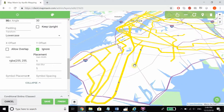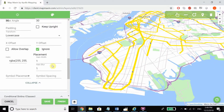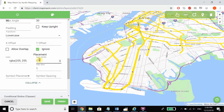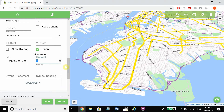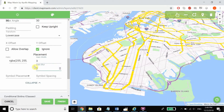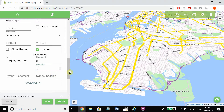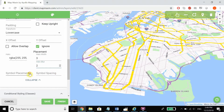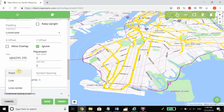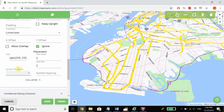If we want to add a halo to our labels, we can choose the color for that label's halo and then choose the width as well as a blur if we want to apply that. Lastly, we can choose symbol placement — between point, line, and line center — and then also edit symbol spacing. That's everything, thanks for listening.